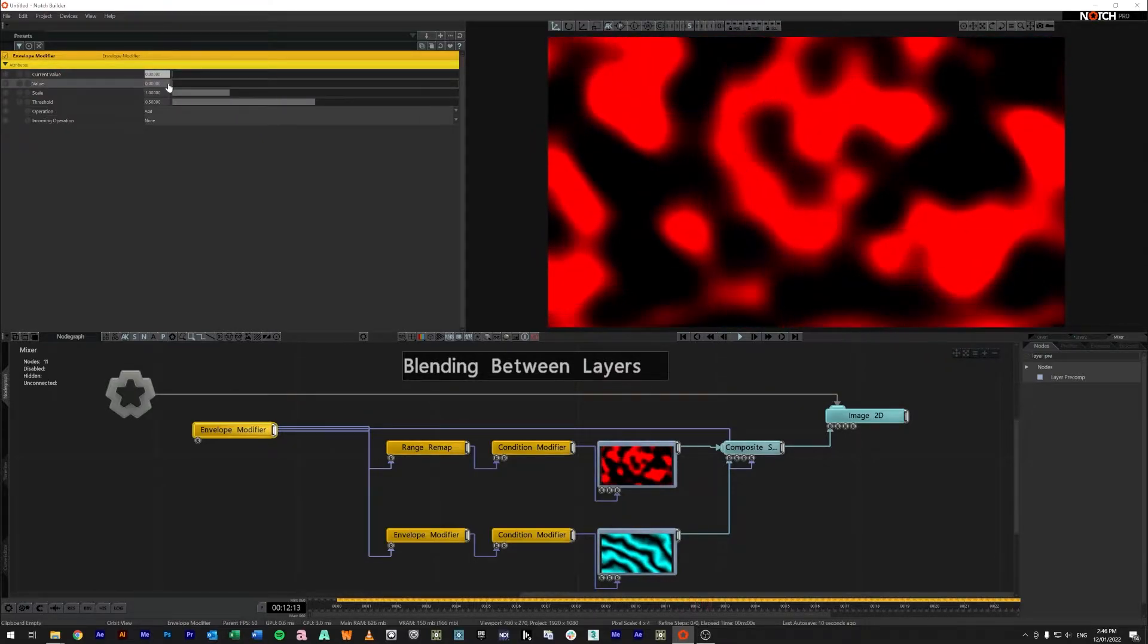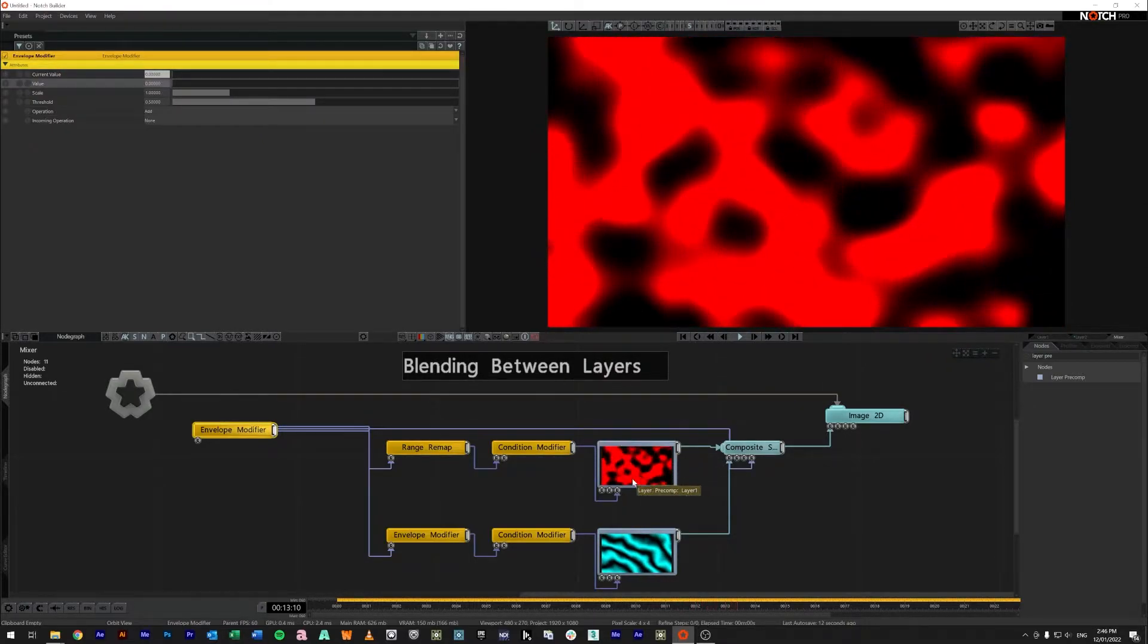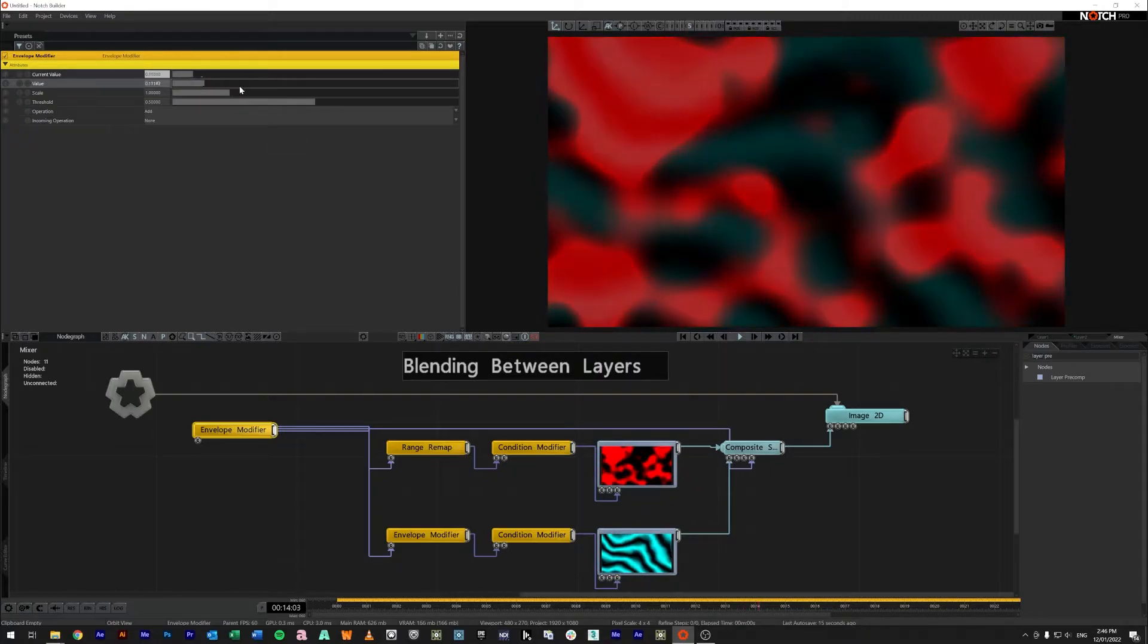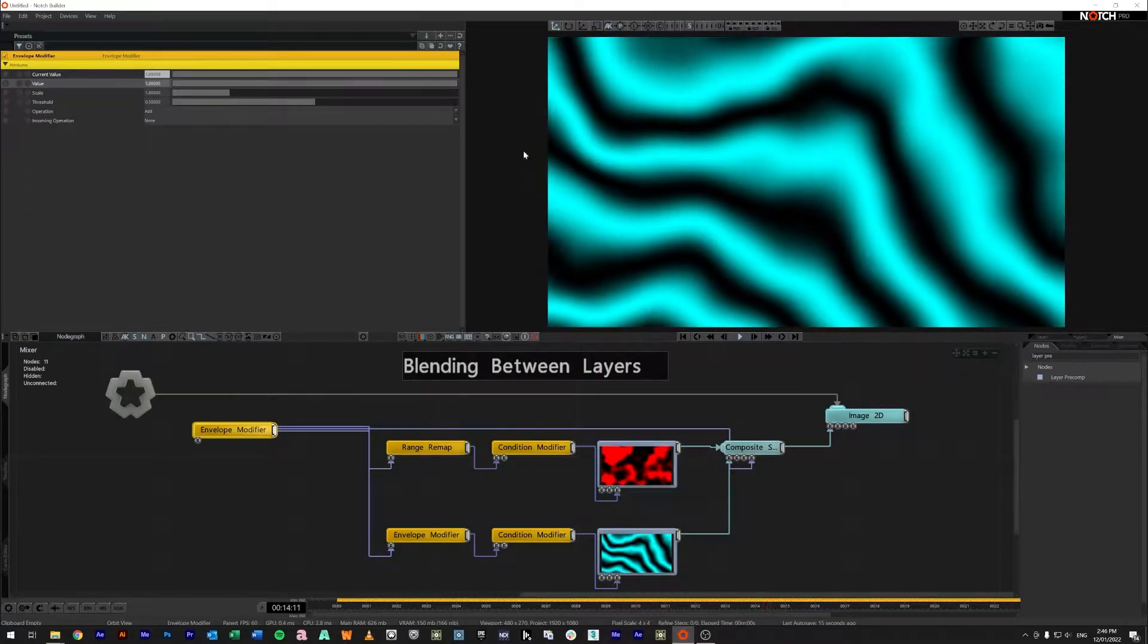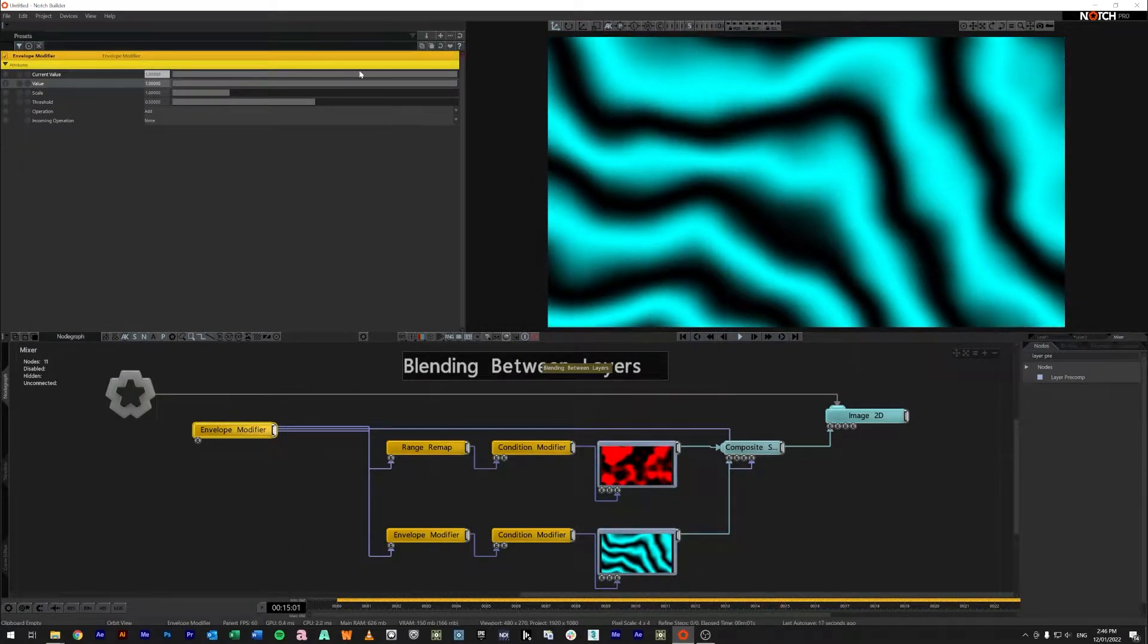So if I go all the way to the left we're going to have only one of the signals playing and if we go all the way to the right we're going to have the other playing.